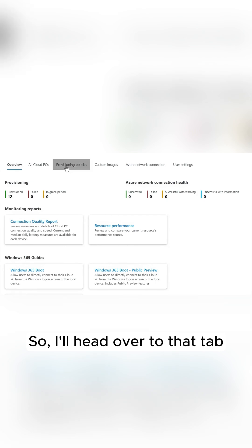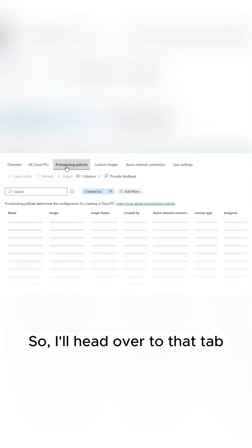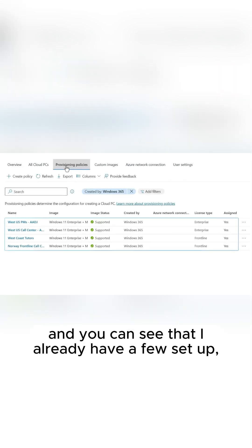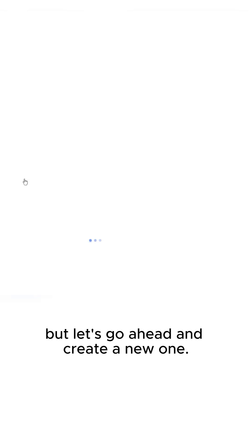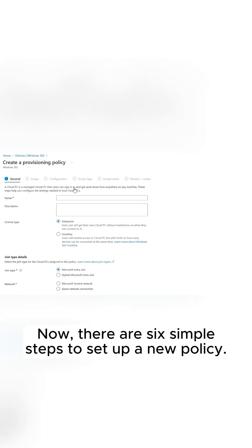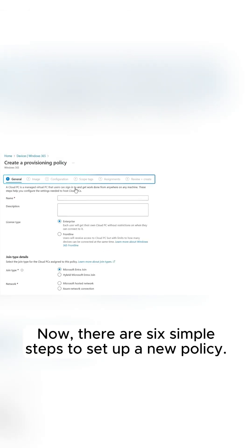So I'll head over to that tab, and you can see that I already have a few set up, but let's go ahead and create a new one. Now, there are six simple steps to set up a new policy.